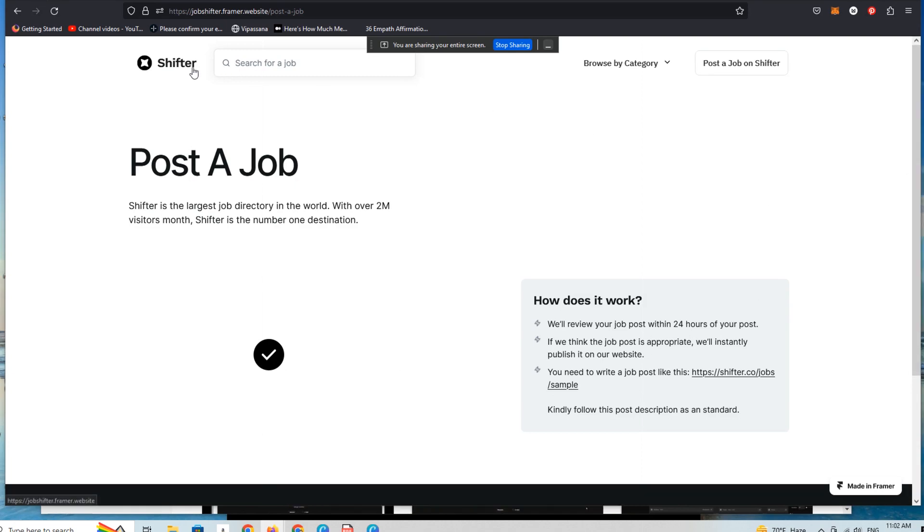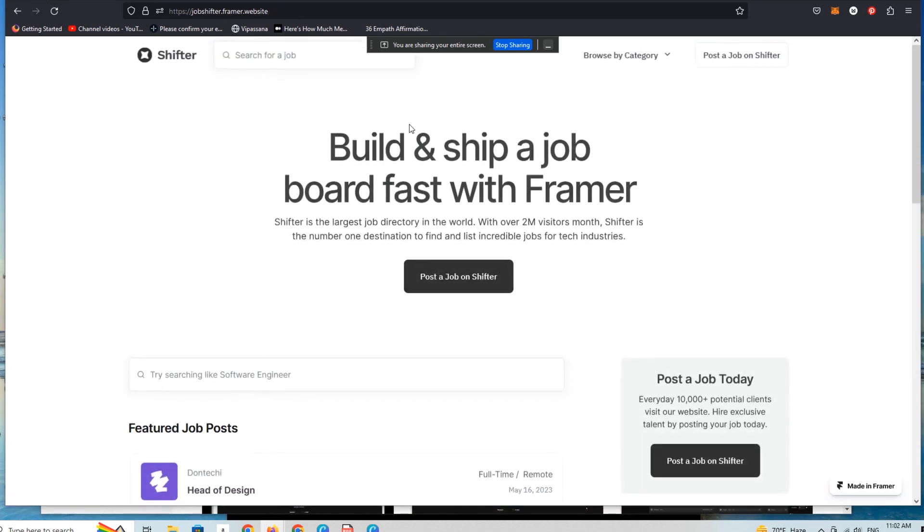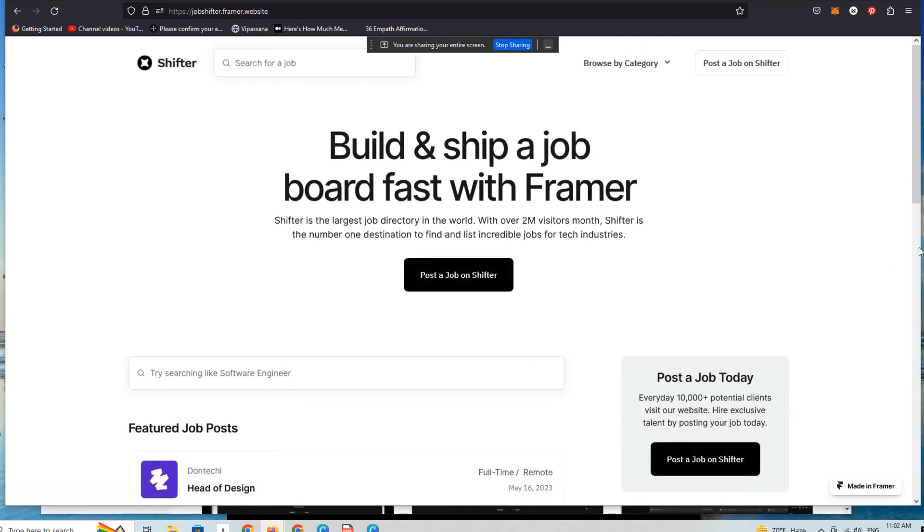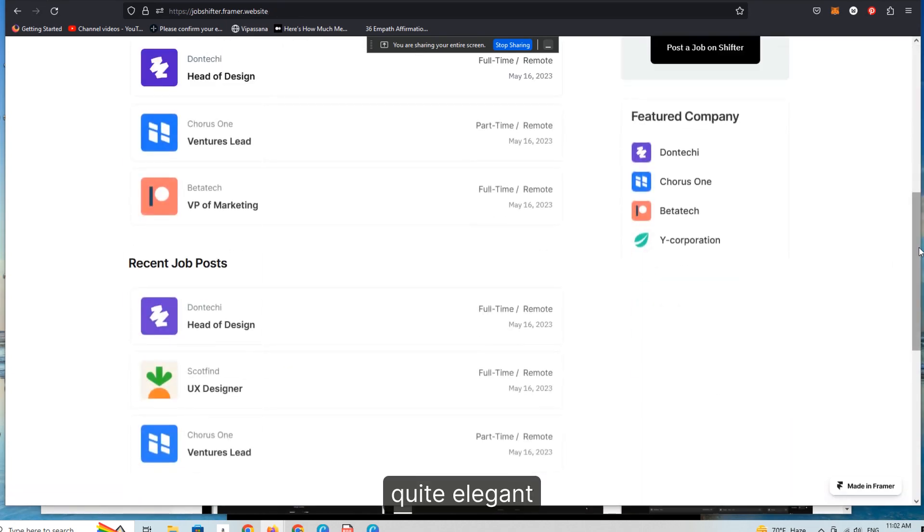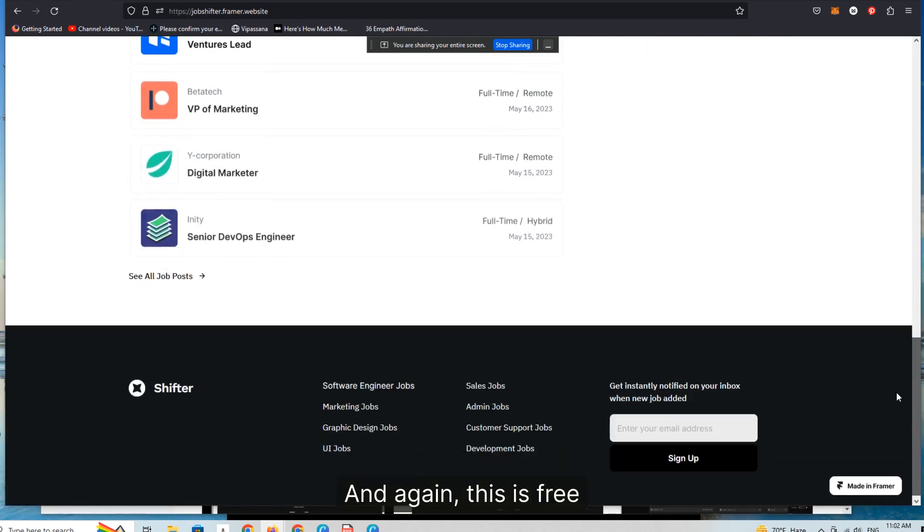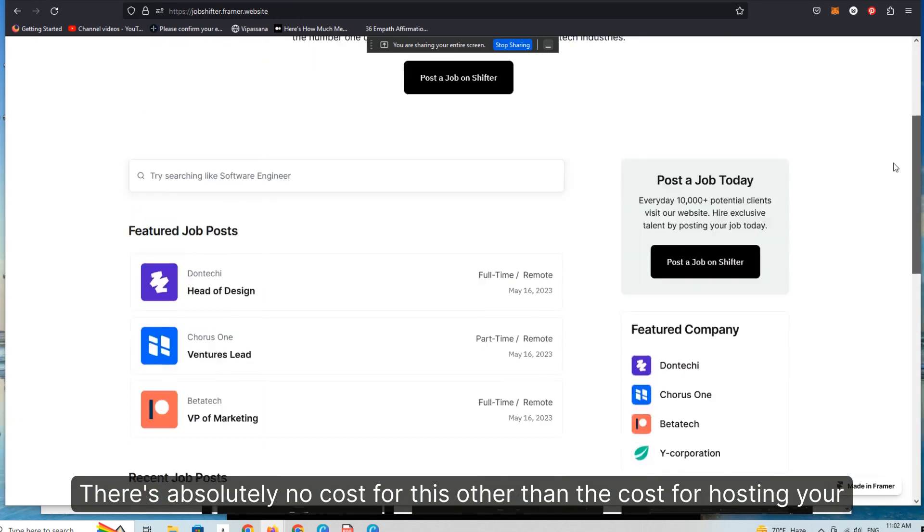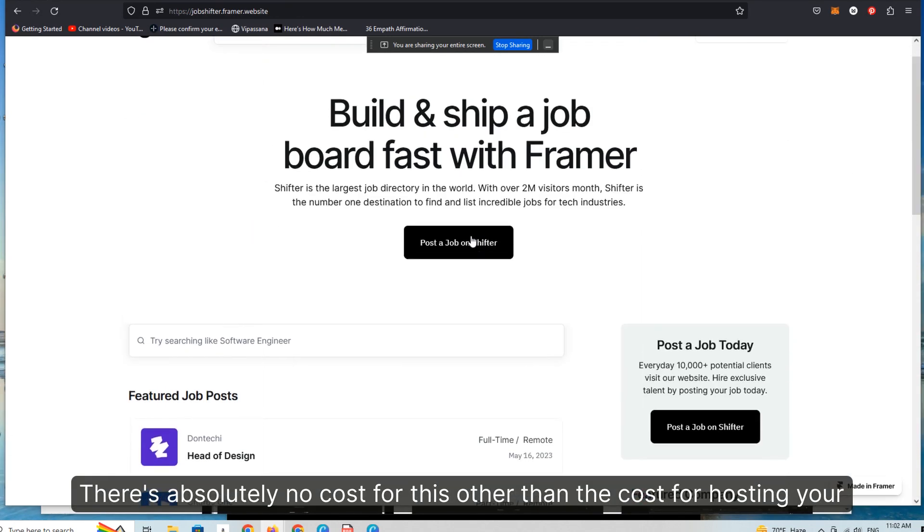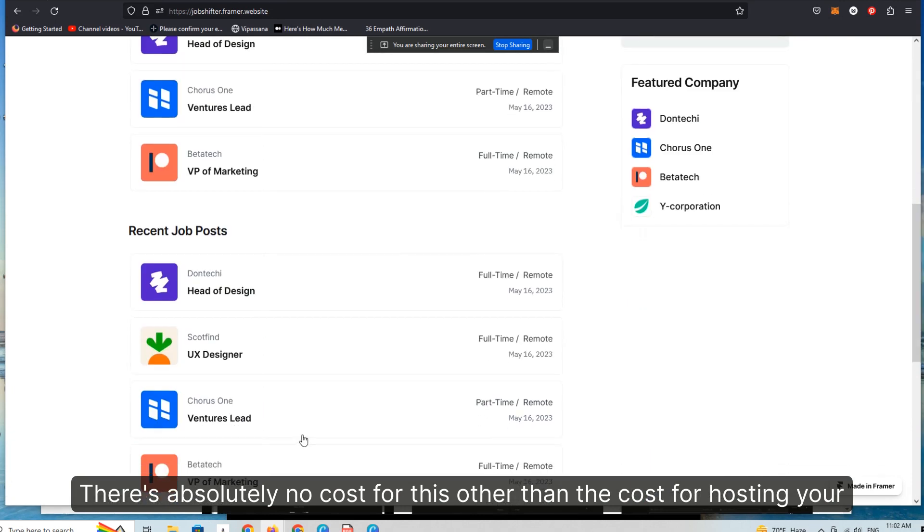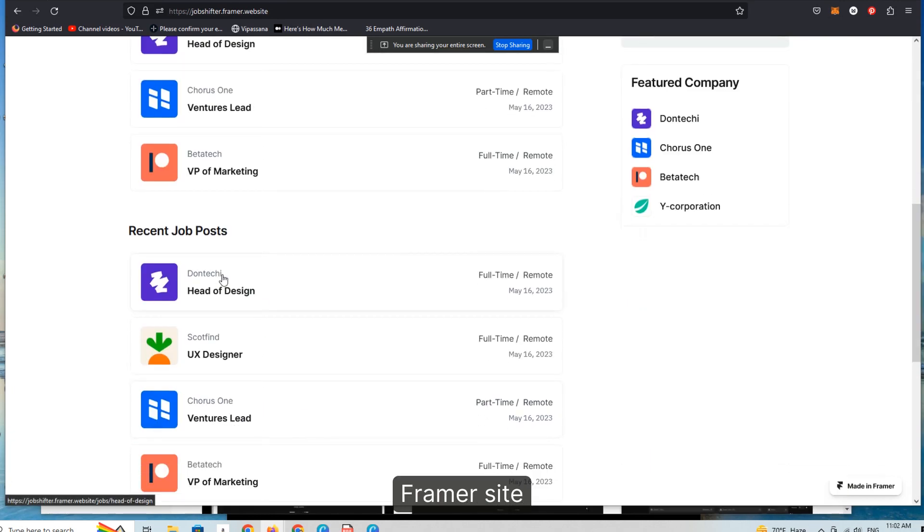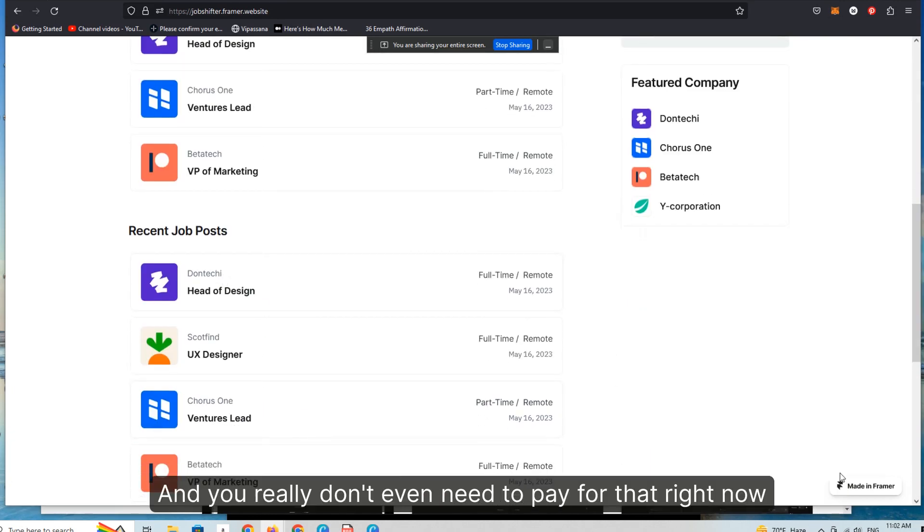Really easy, really elegant. And again, this is free. There's absolutely no cost for this other than the cost for hosting your Framer site.